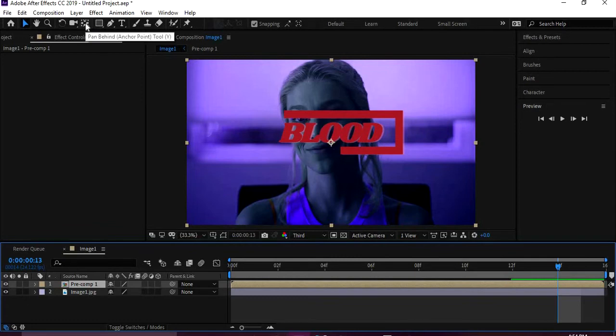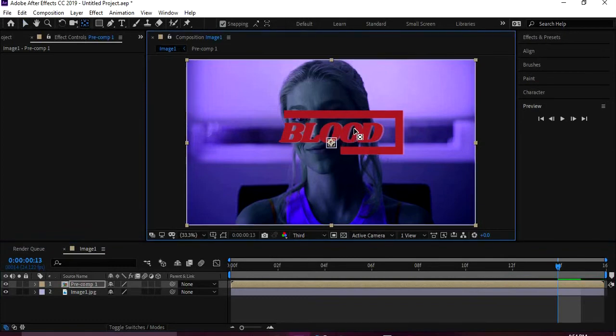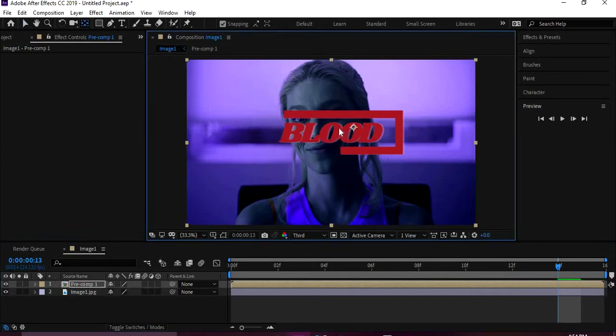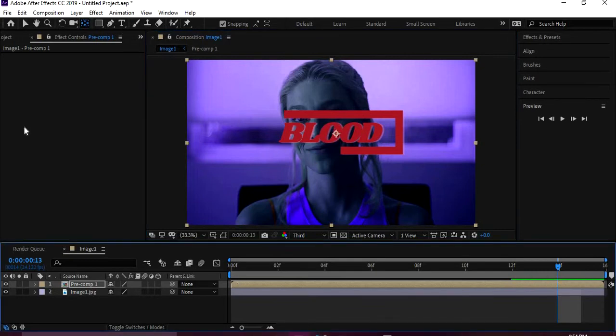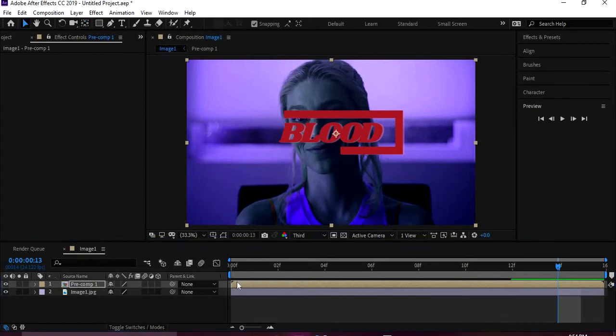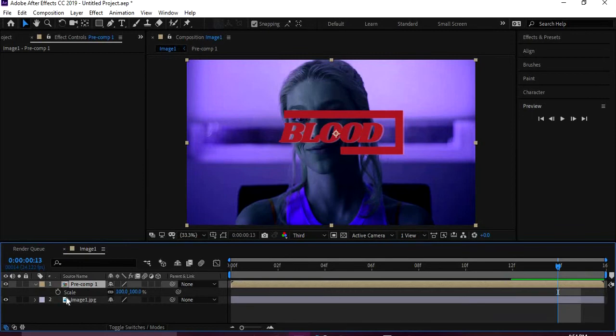So we're going to go up here to anchor point thing. Let's see, if you hit Alt, it's better to move it that way. And then we're going to hit S, and that's going to bring up a scale frame.